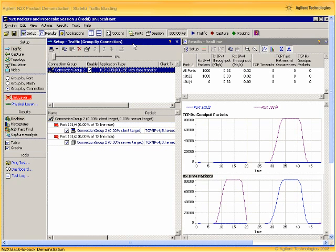And then we repeated that experiment with a similar stateful TCP traffic profile that was also at 100% of line rate, and again about 80,000 packets per second, which show up as goodput packets in the upper graph in our measurements panel.